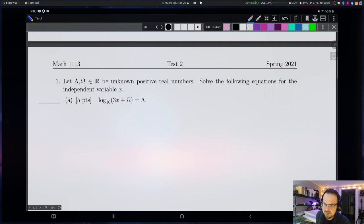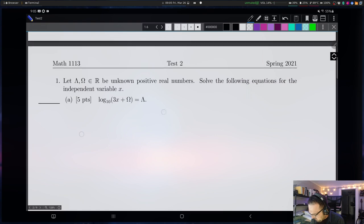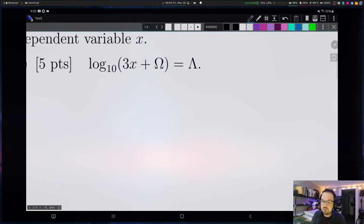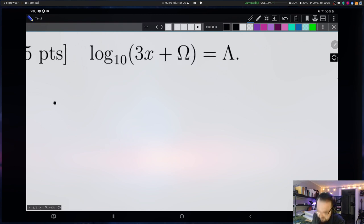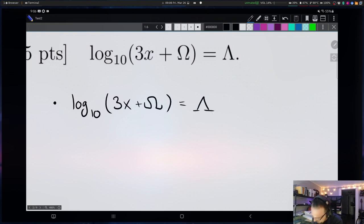So in this first question, we have some unknown positive real numbers, capital lambda and capital omega. We know that they're real and we know that they're positive. They're going to just be unknowns — we'll have to carry them throughout the problem. The name of the game for this problem is to solve a bunch of equations for the independent variable x. Let me zoom in on this first one. The first thing I will do is write down a copy of the problem and double check to make sure I actually wrote it down correctly.